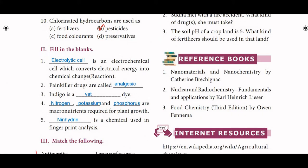Fill in the blanks. An electrolytic cell is an electrochemical cell which converts electrical energy into chemical change. Painkiller drugs are called analgesic. Indigo is a vat dye. Nitrogen, potassium, and phosphorus are macronutrients required for plant growth. Ninhydrin is a chemical used in fingerprint analysis.